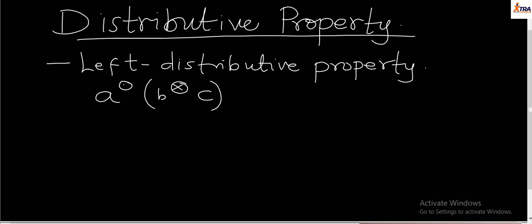In a case where you have an operation applied here and then another operation, for left distributivity it means that the single variable is on the left-hand side of the operation. So because this is the single variable, this is what the left distributive property means. It is kind of an expansion process where we actually use our a to open up the brackets, but it's not a multiplication — we use the operations that we have.